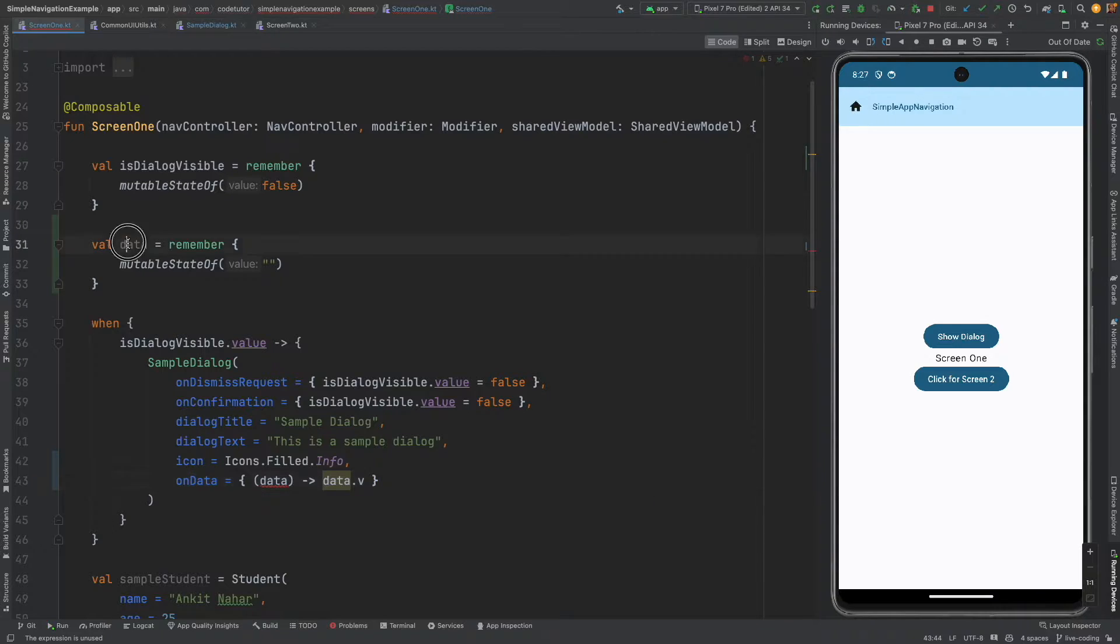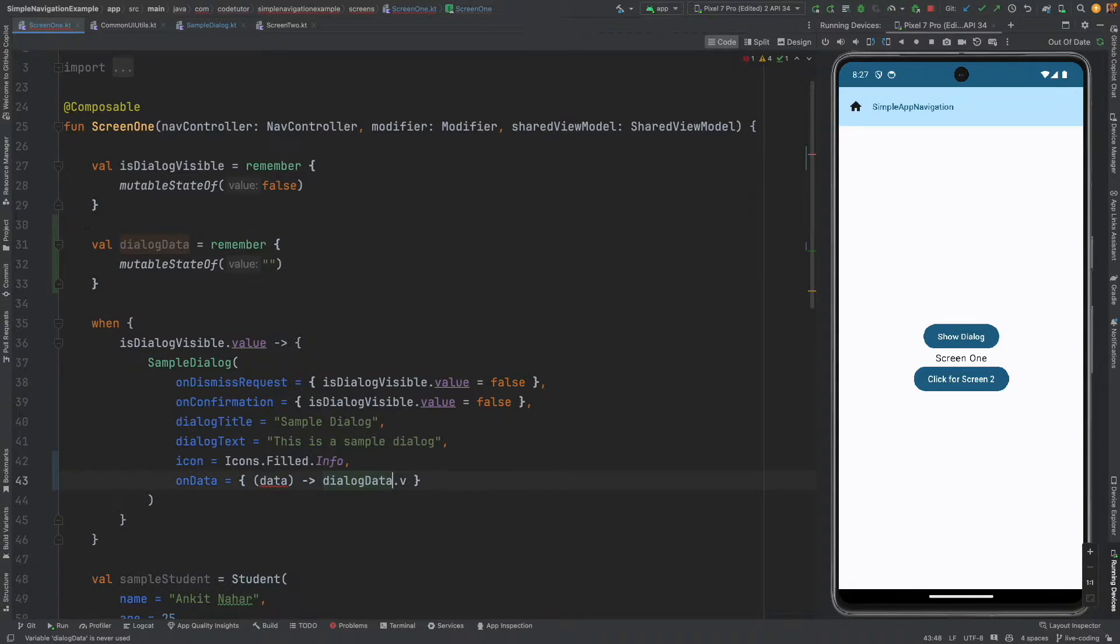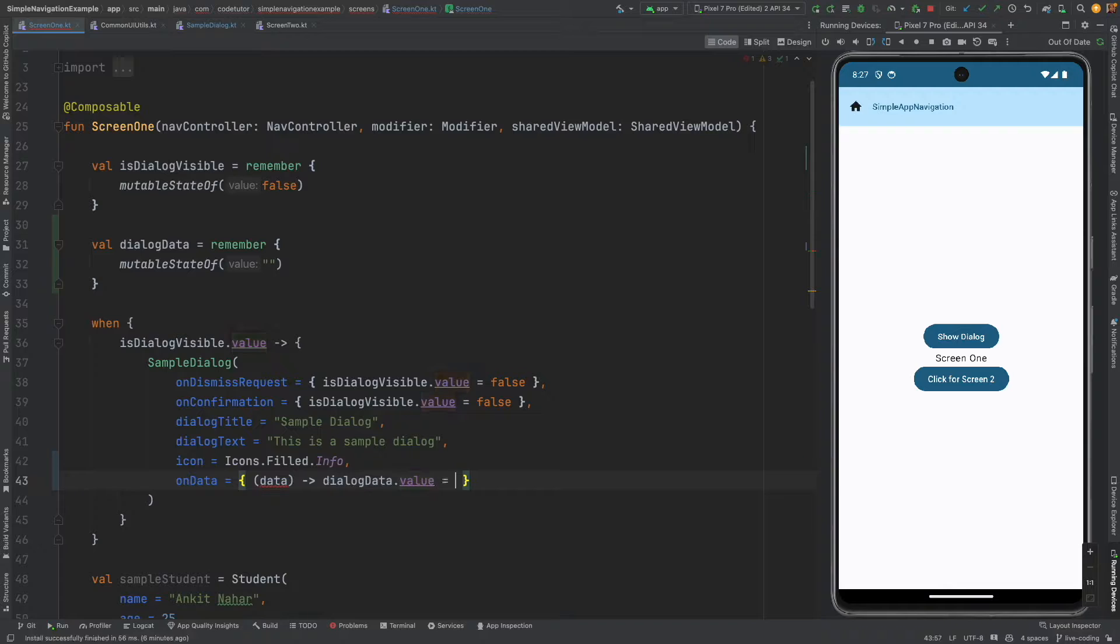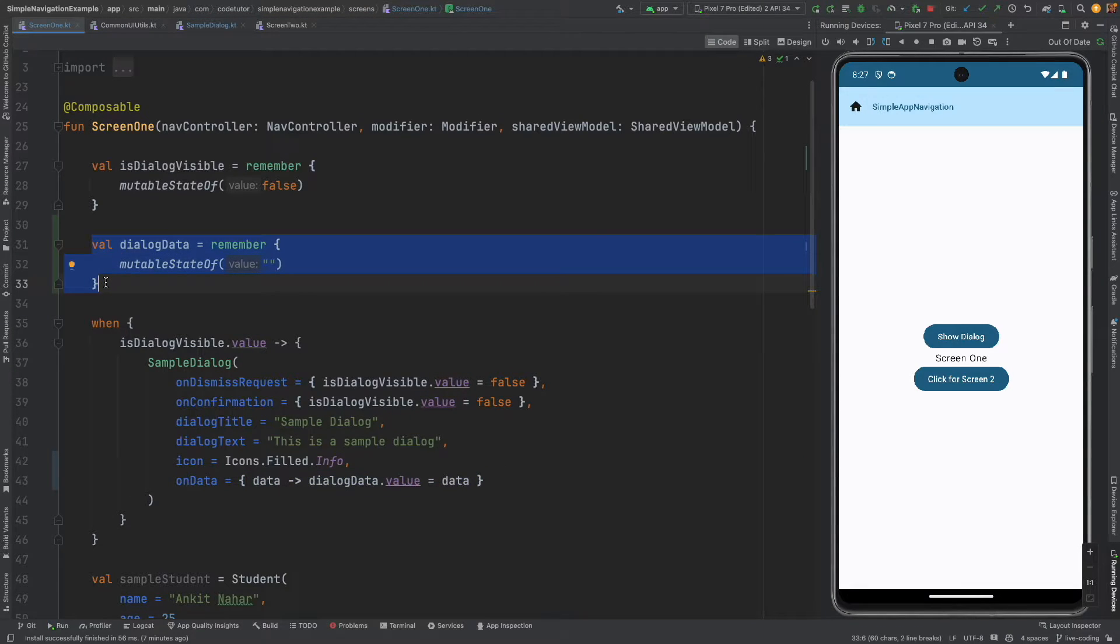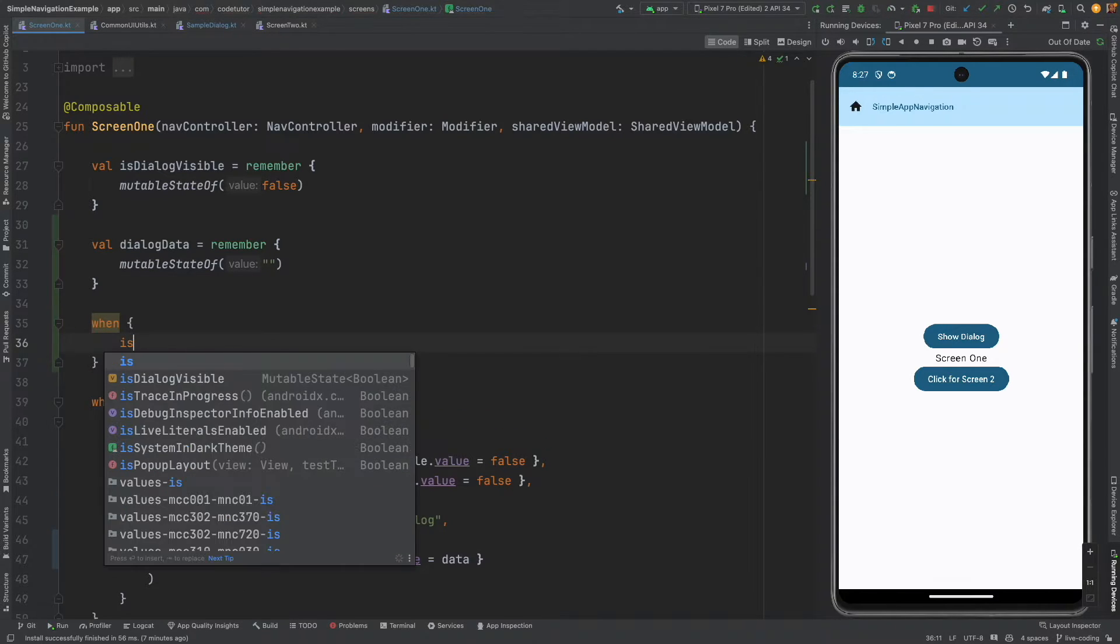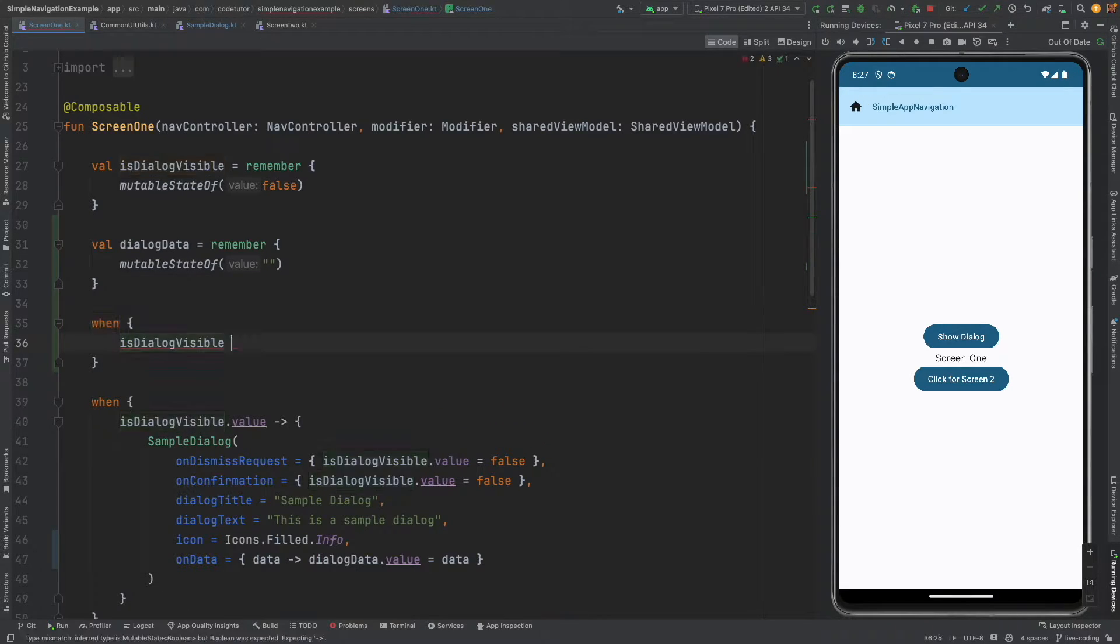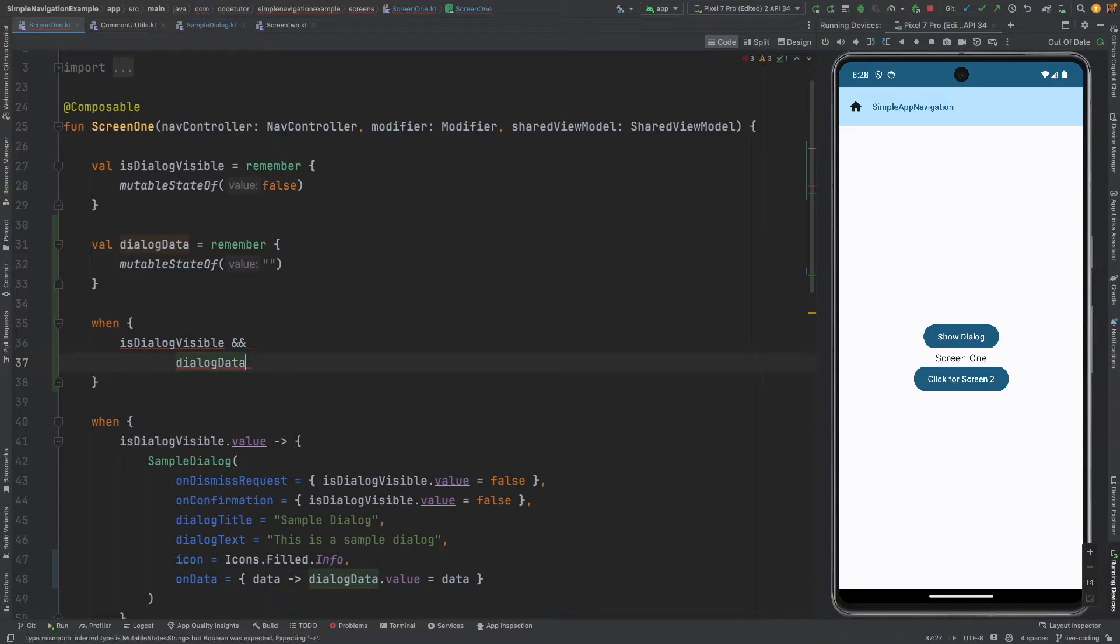I think it is not taking, let me change it as dialogue data. Dialogue data dot value is equal to, so with this we basically set the data here.